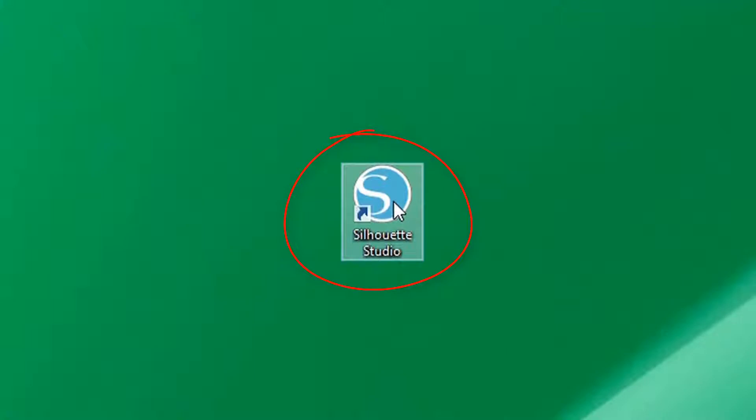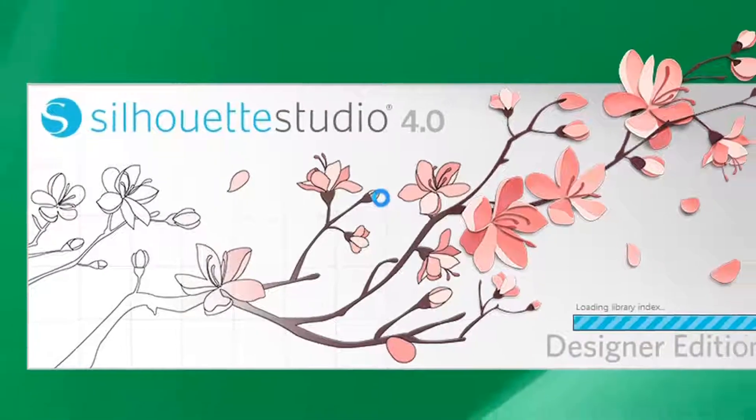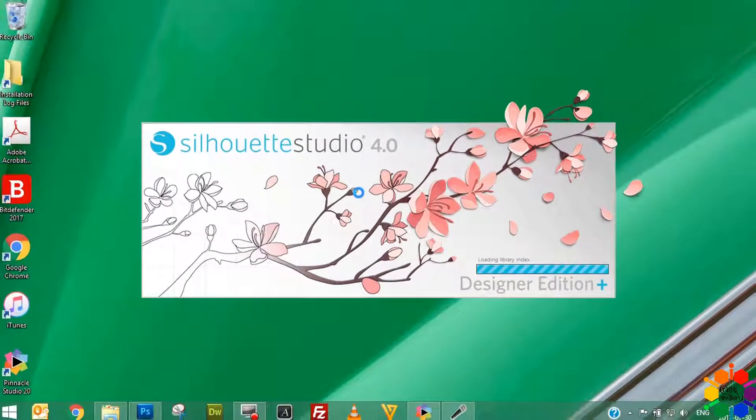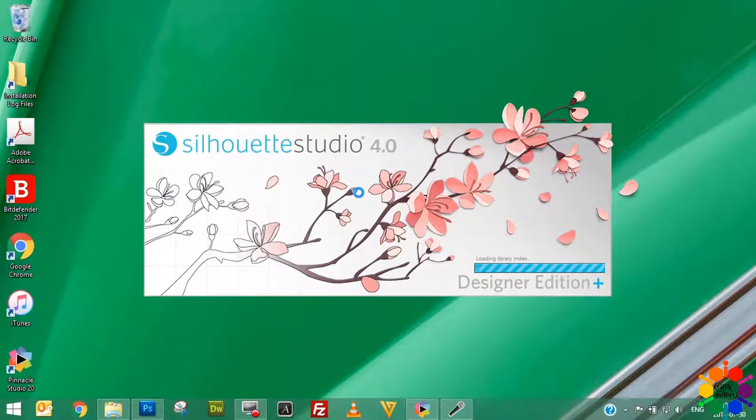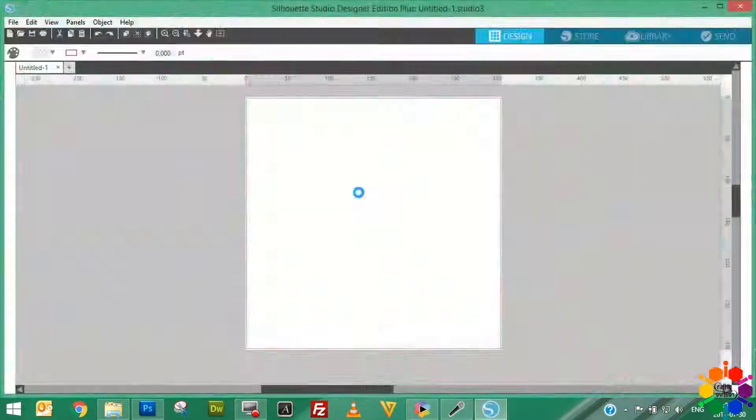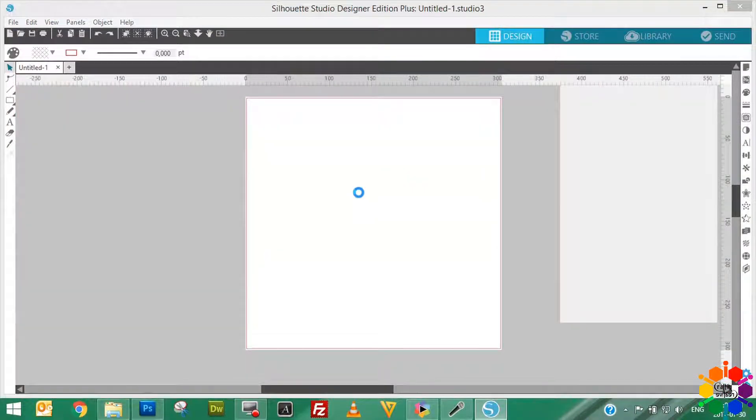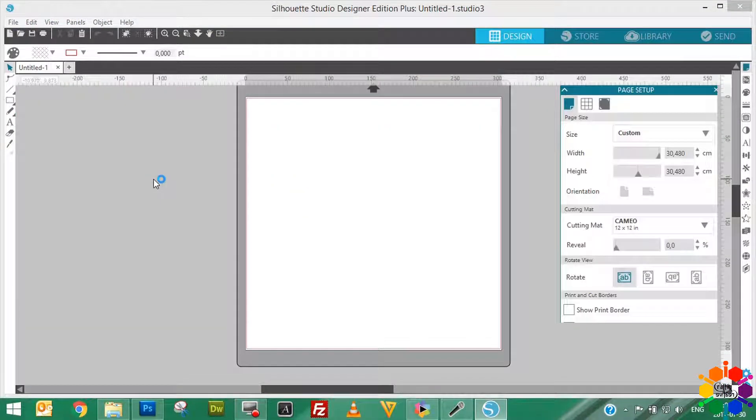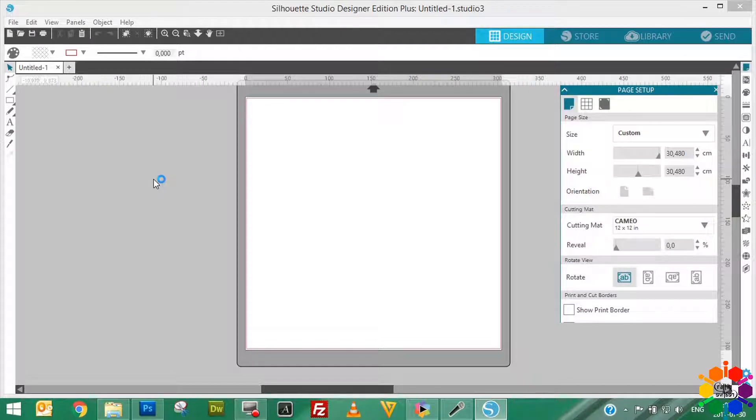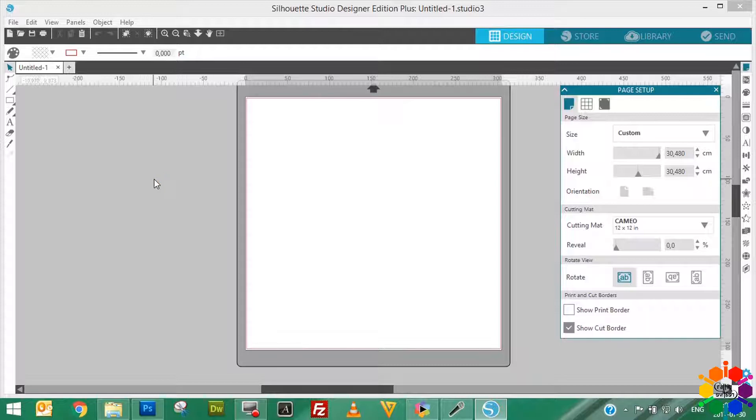I'm using Silhouette Studio Designer Plus version 4. So when your software opens it looks like this, and you have a clean blank page to start creating your Silhouette designs which you send to your Silhouette Cameo afterwards to cut.